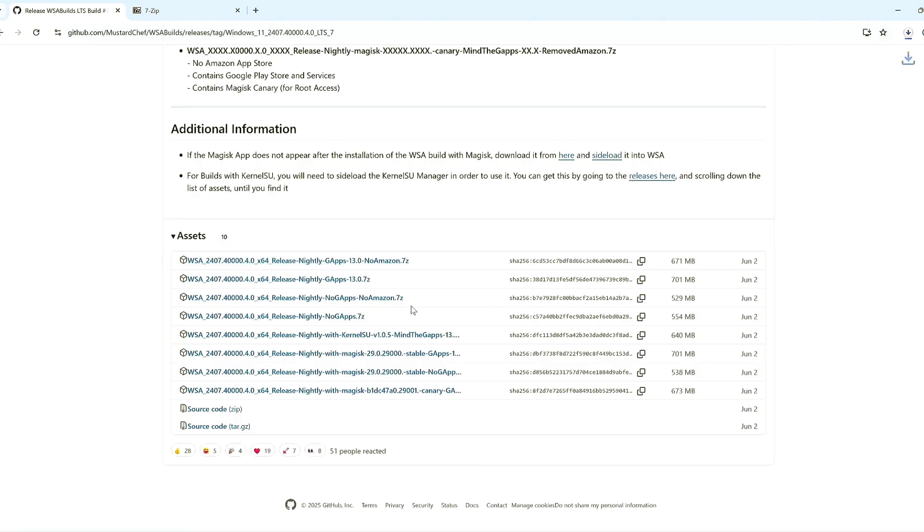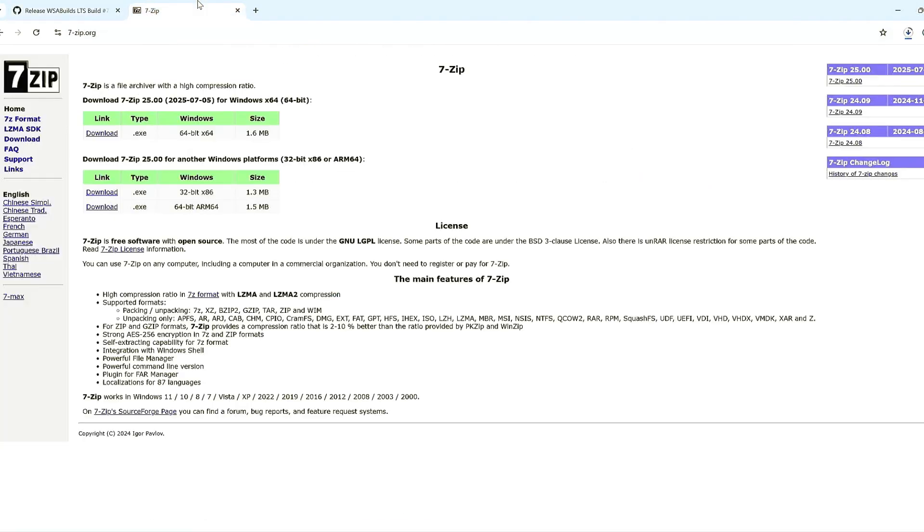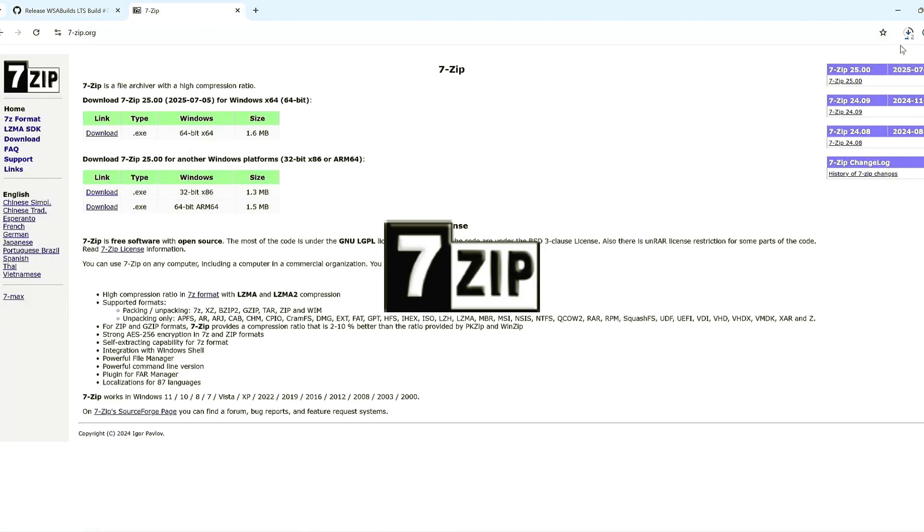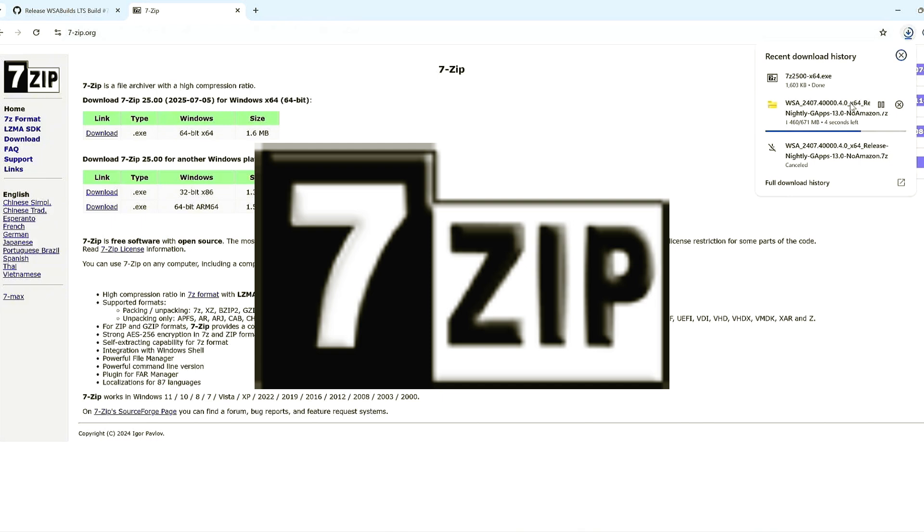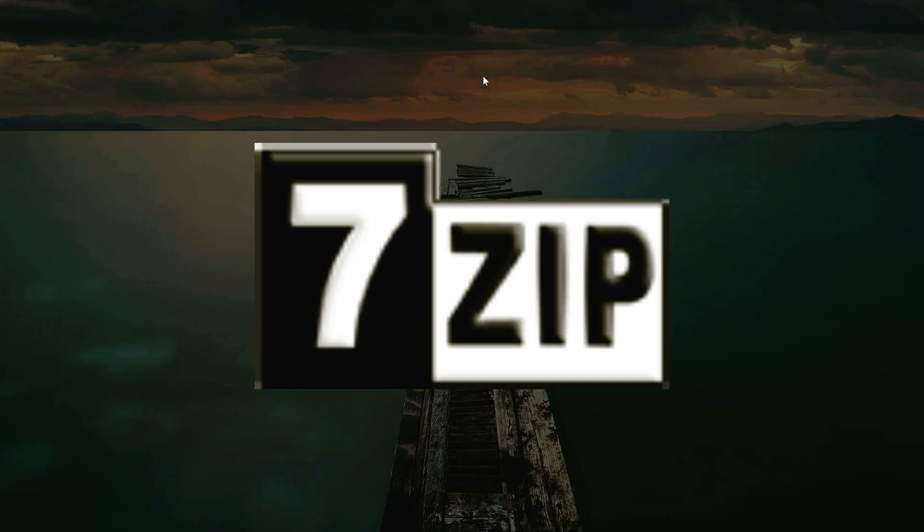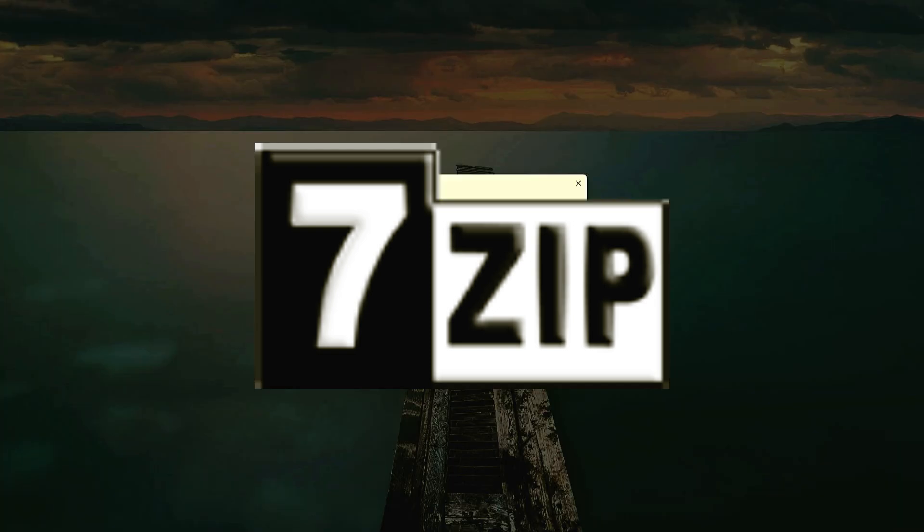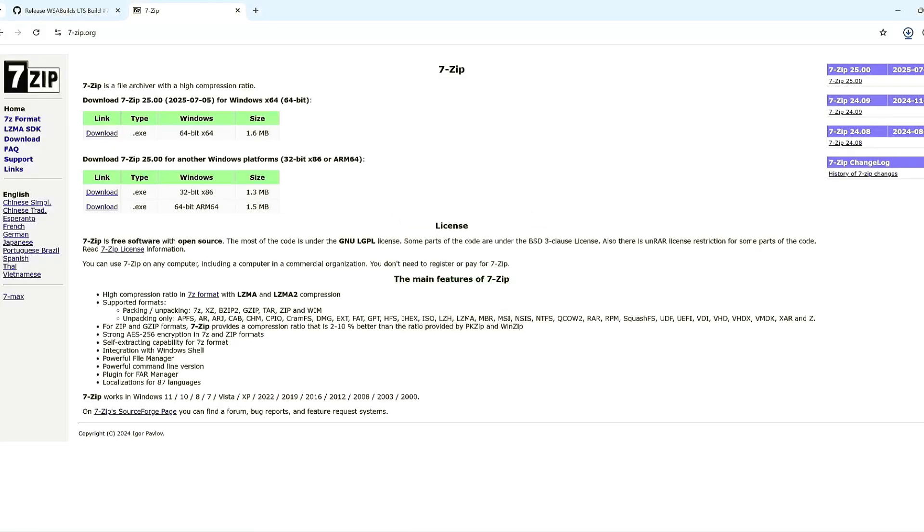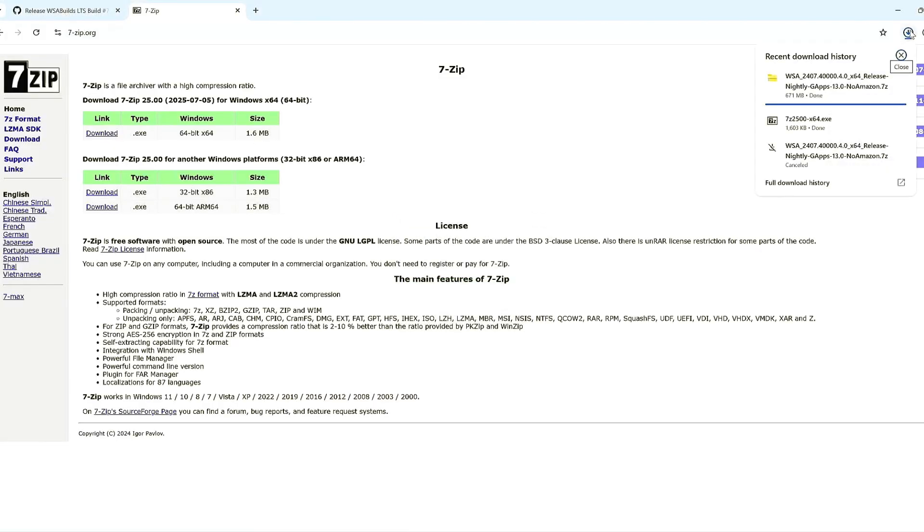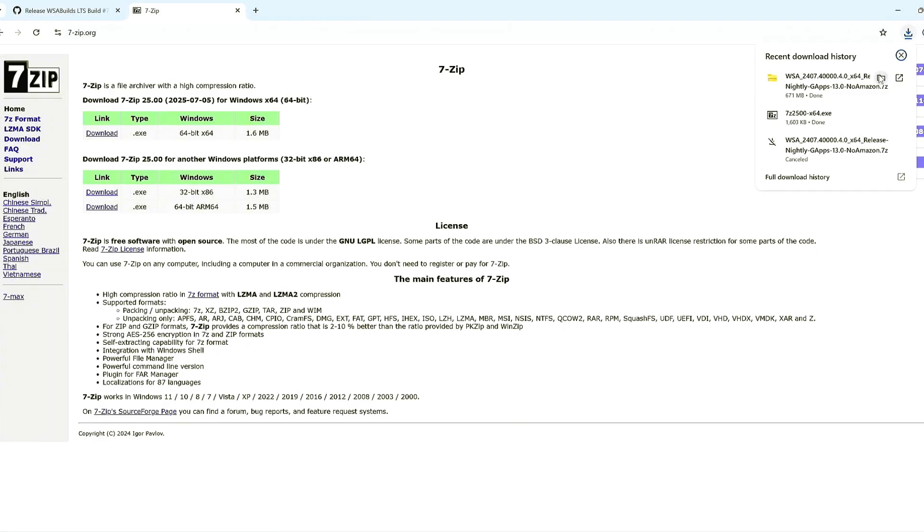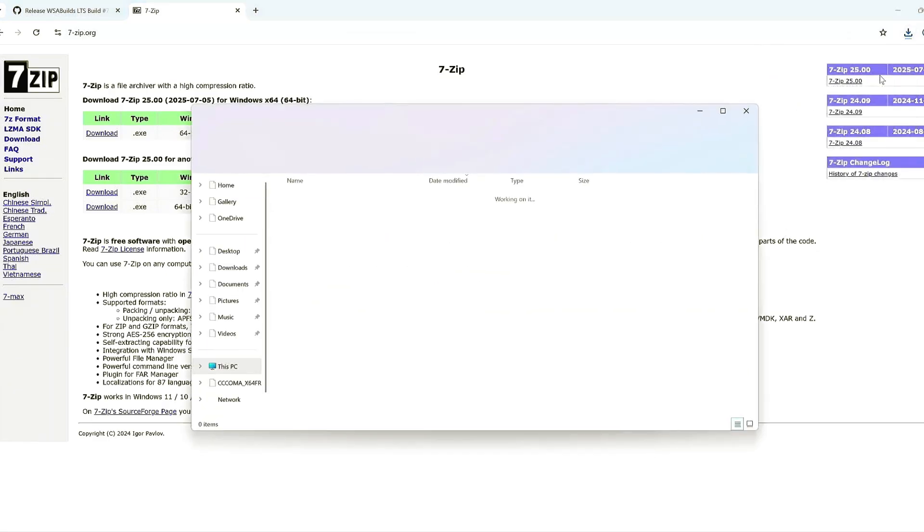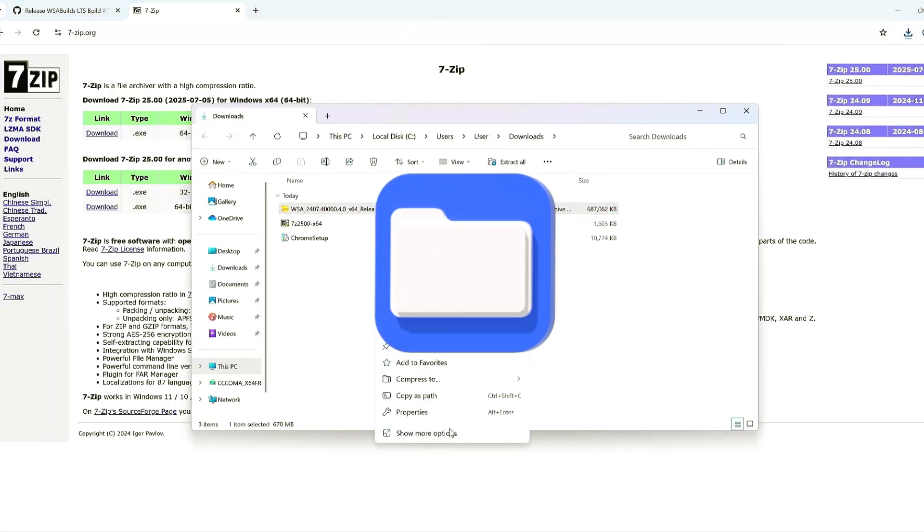Step 2. Extract files. Next, install 7-Zip or WinRAR if you don't already have it. Right-click your downloaded zip, go to 7-Zip and select Extract to Folder.